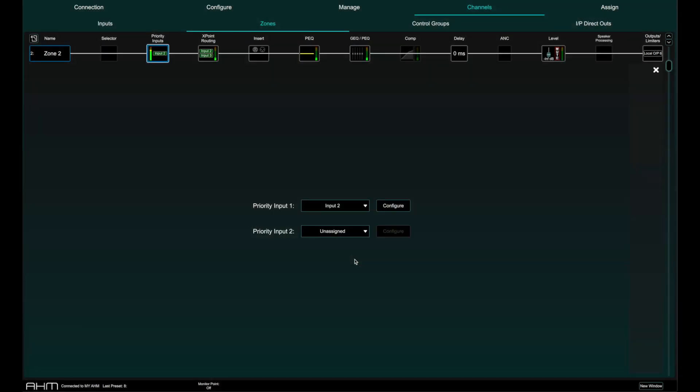Paging can be used in conjunction with priority inputs to enable ducking of other inputs to the zones when paging is active. More on paging in a dedicated paging video.